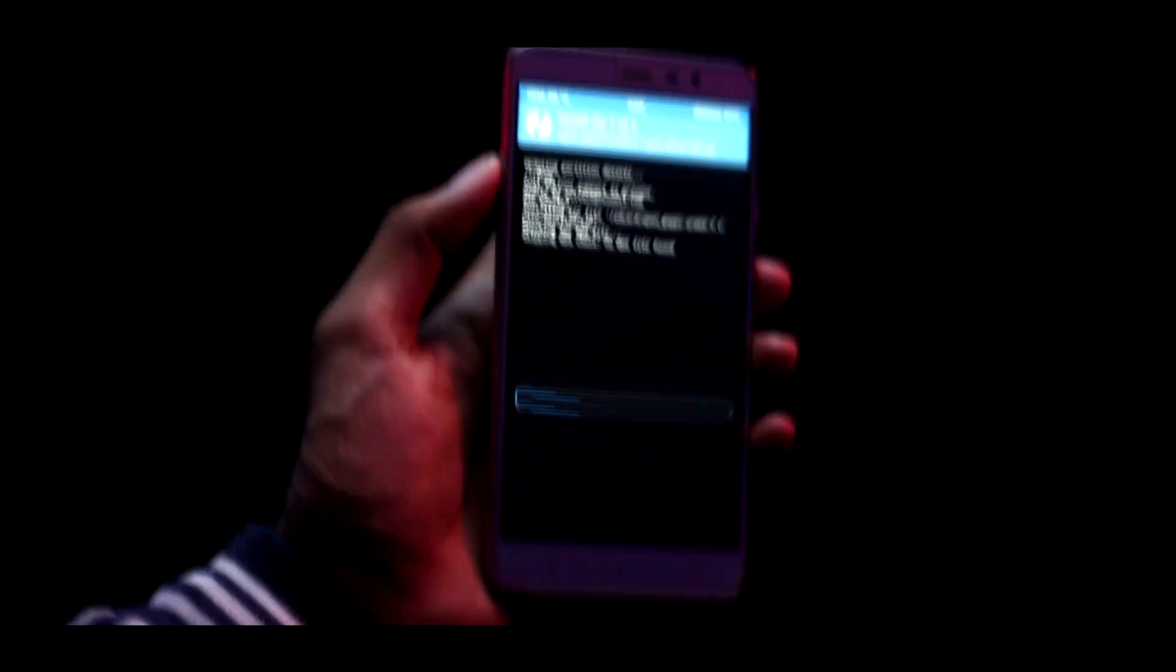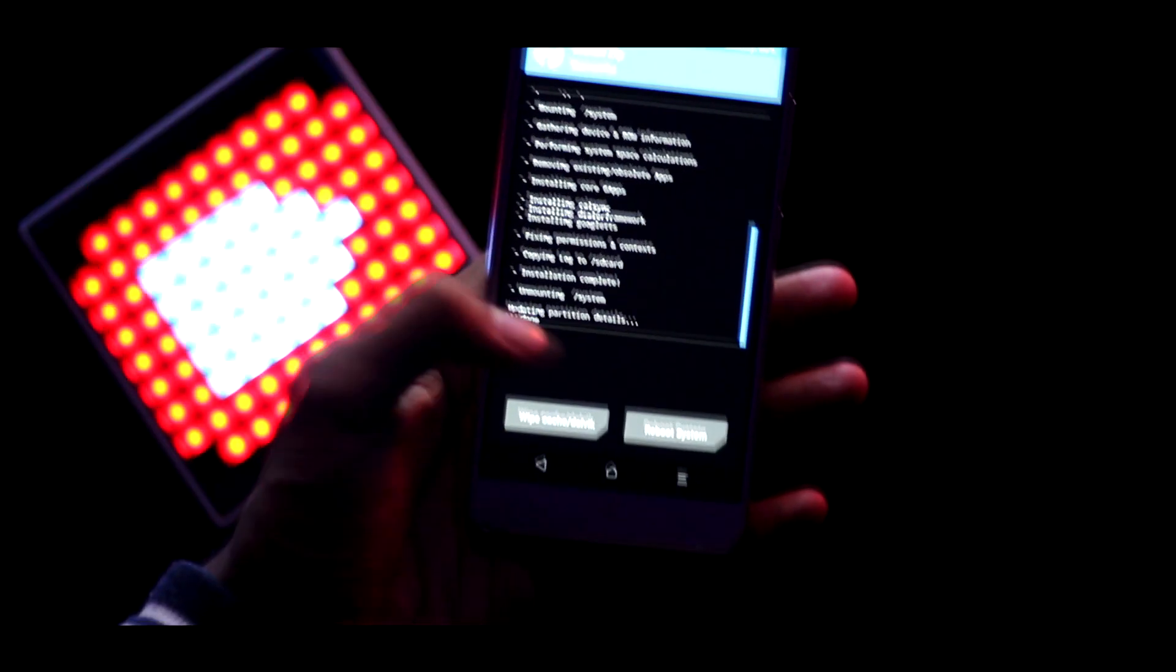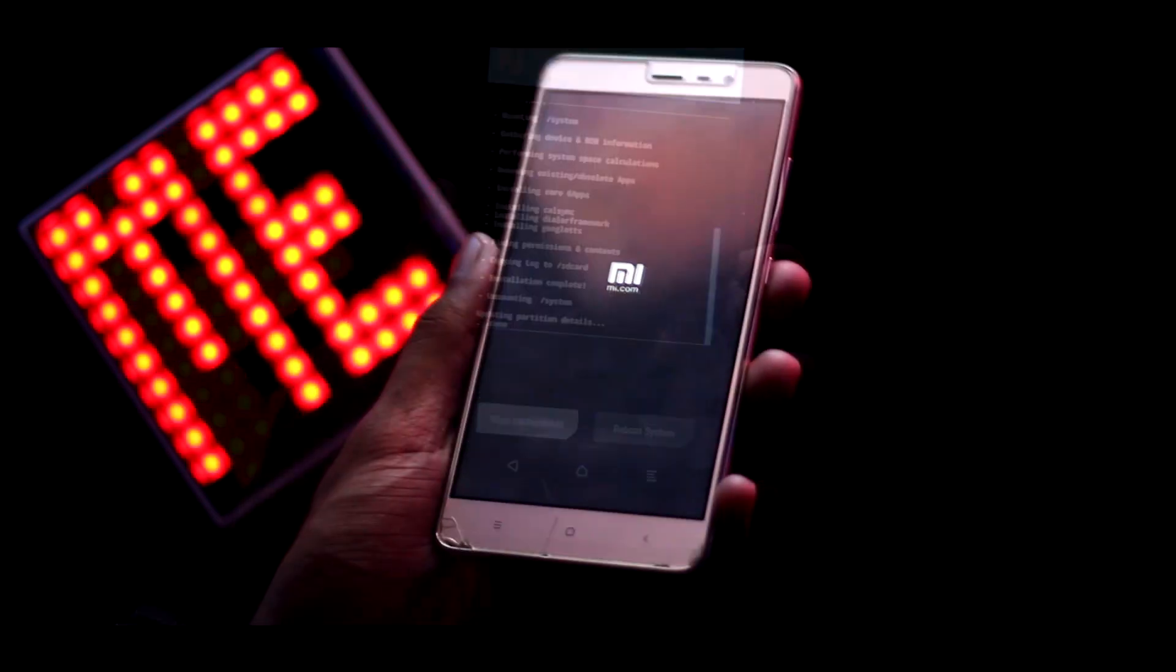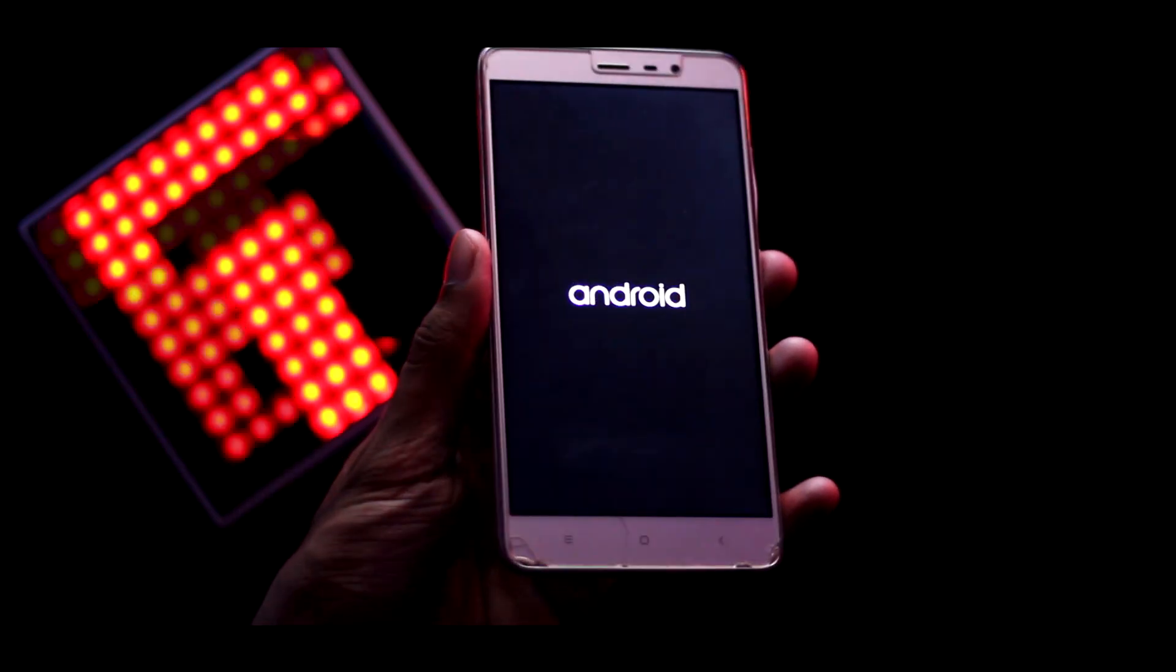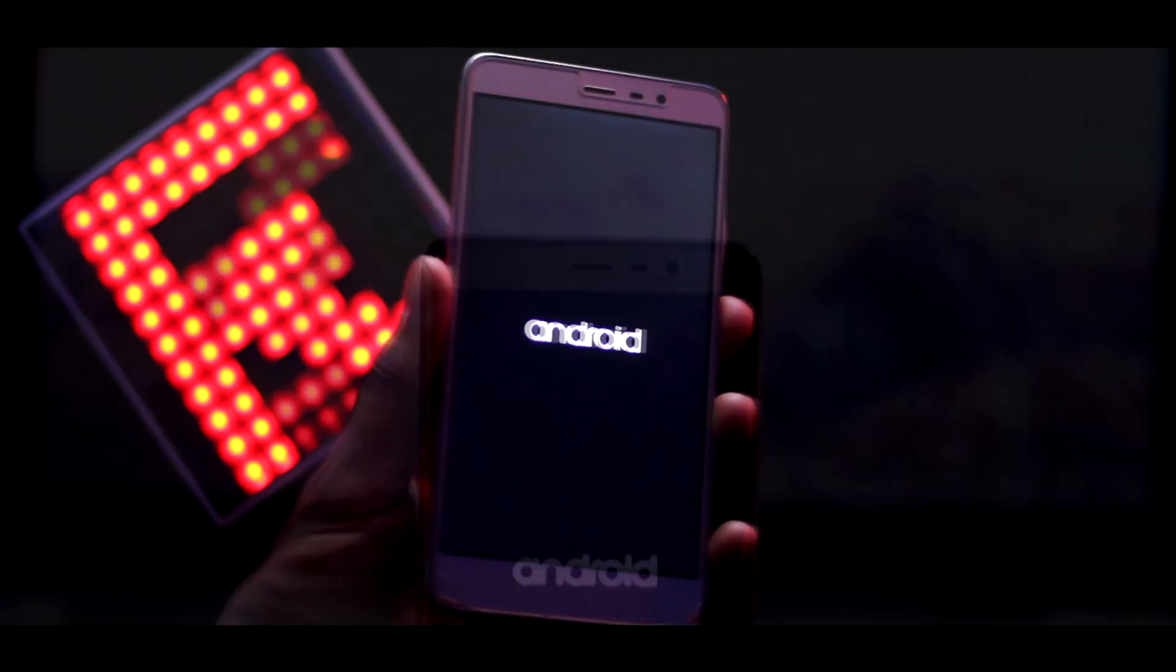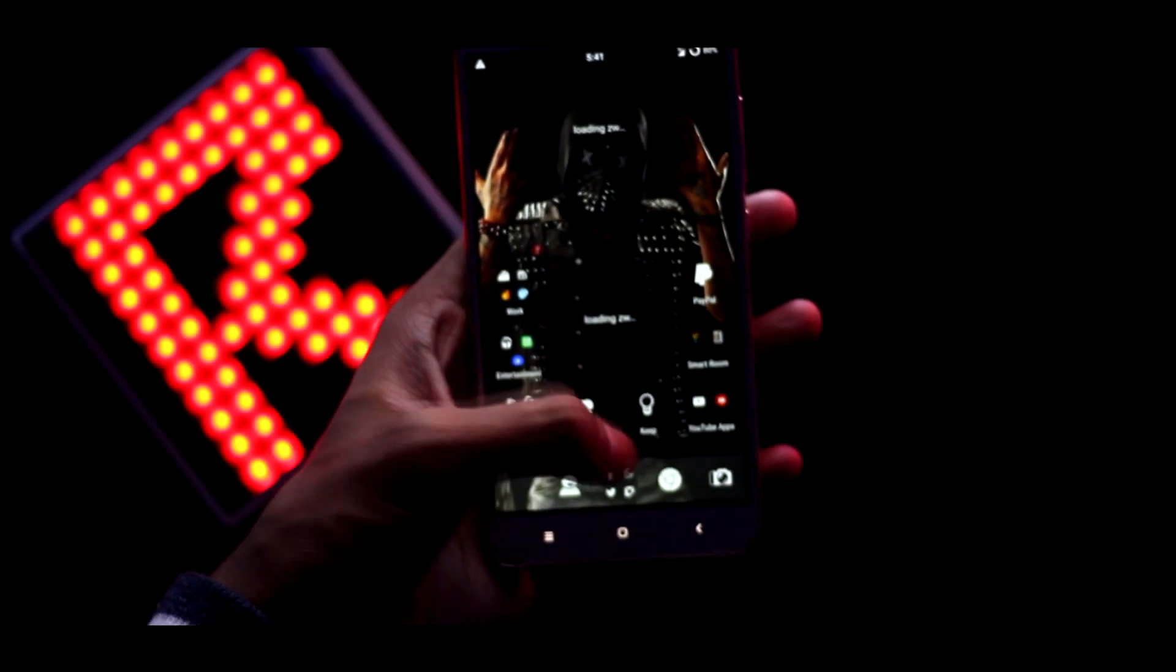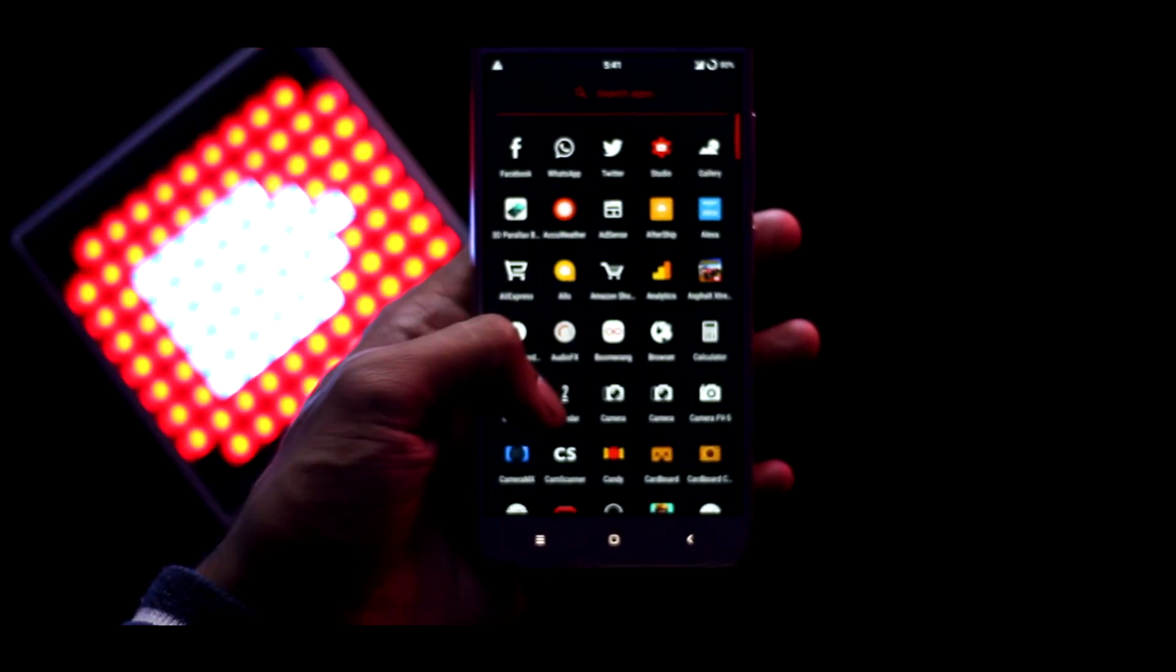When it completes, hit the reboot button and then again swipe to disable the stock recovery. Then just wait for about 10 minutes to let it boot up into the brand new Lineage OS that you just installed.